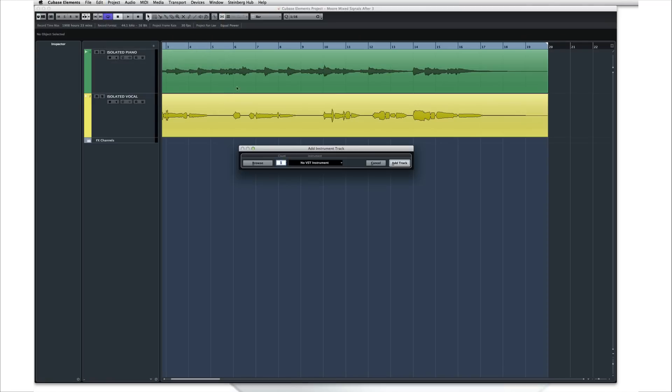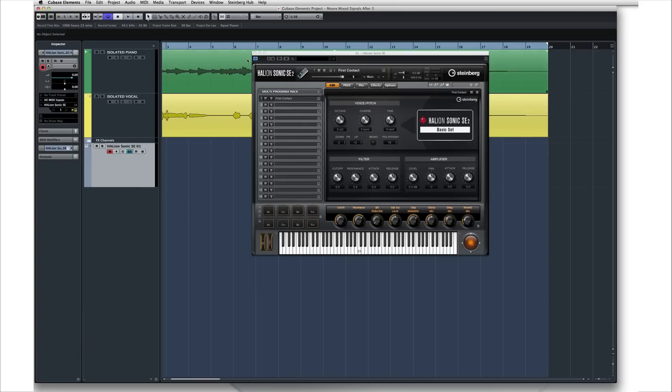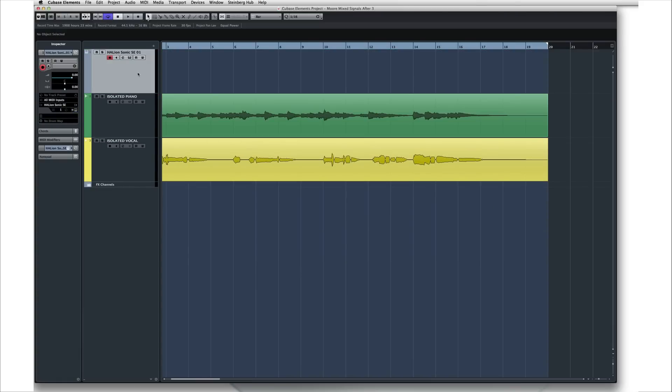When the dialog box opens, set the count to 1 so that we only create a single instrument track. Let's select Halion Sonic SE as our first instrument. Cubase will create a new track with a new track icon and slightly different track controls.